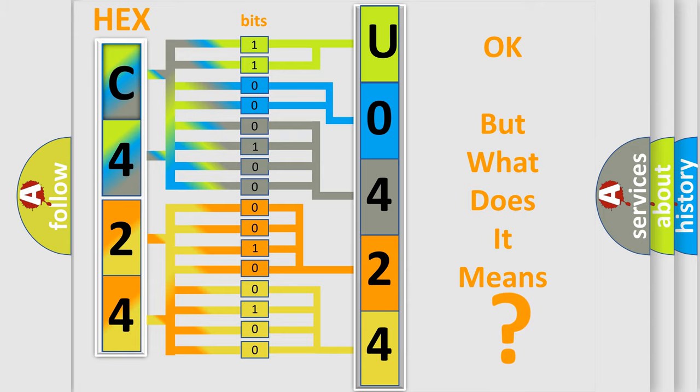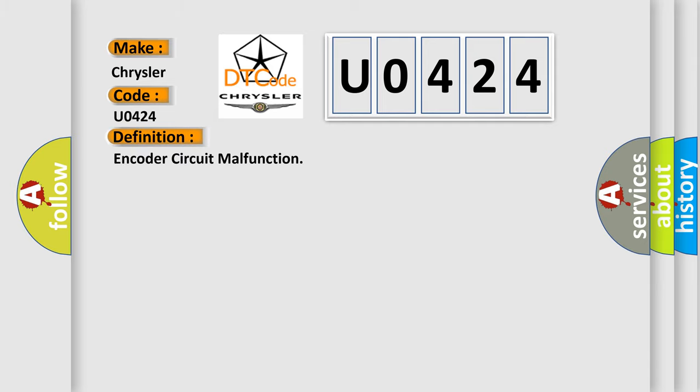So, what does the diagnostic trouble code U0424 mean specifically for Chrysler vehicles? The basic definition is encoder circuit malfunction.